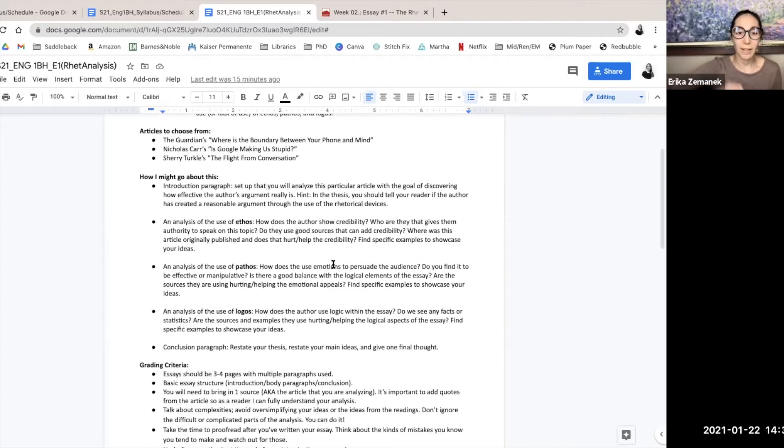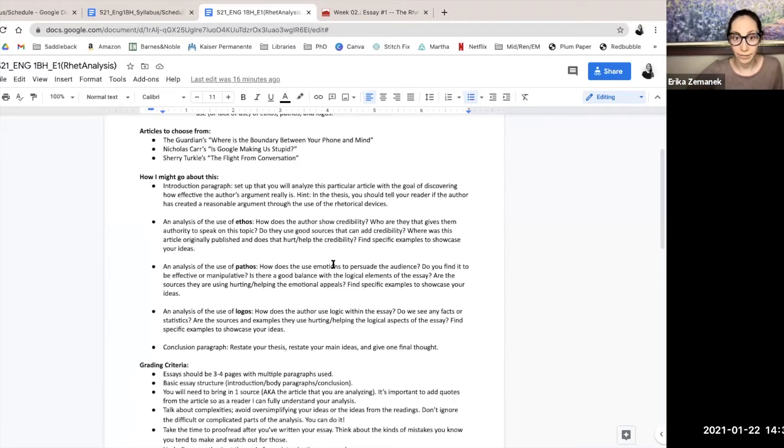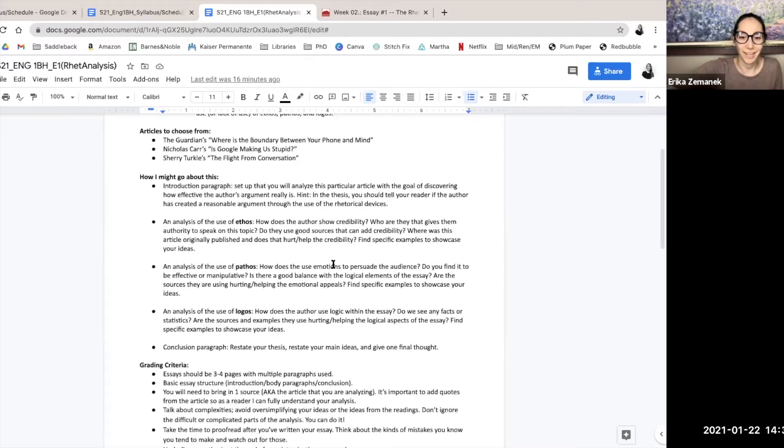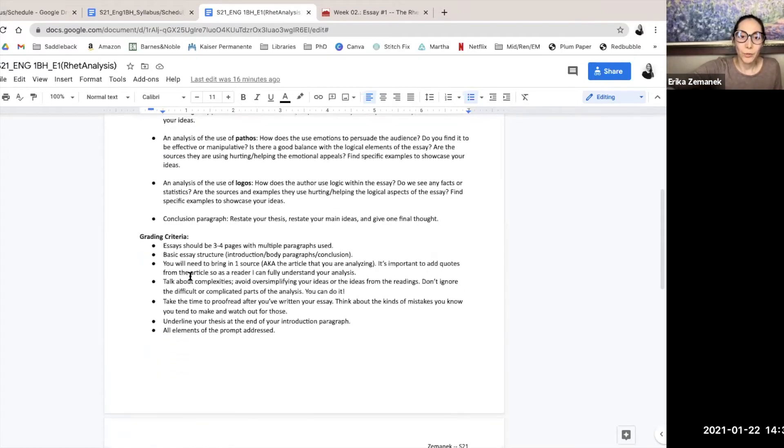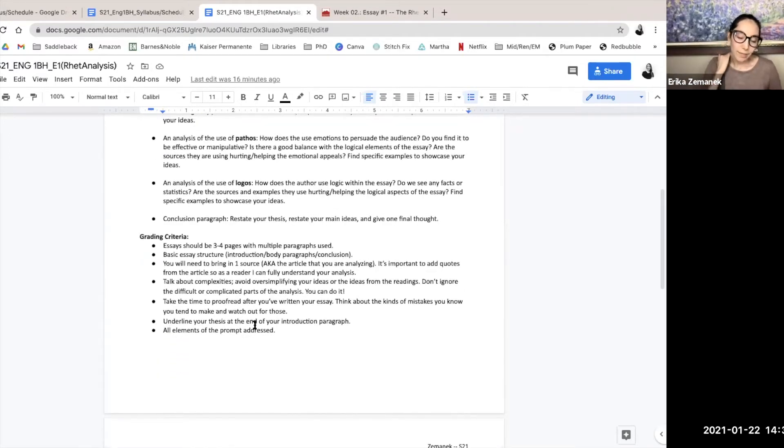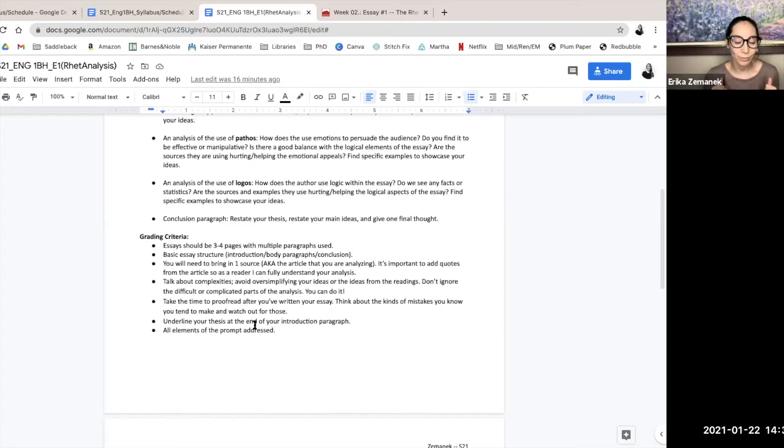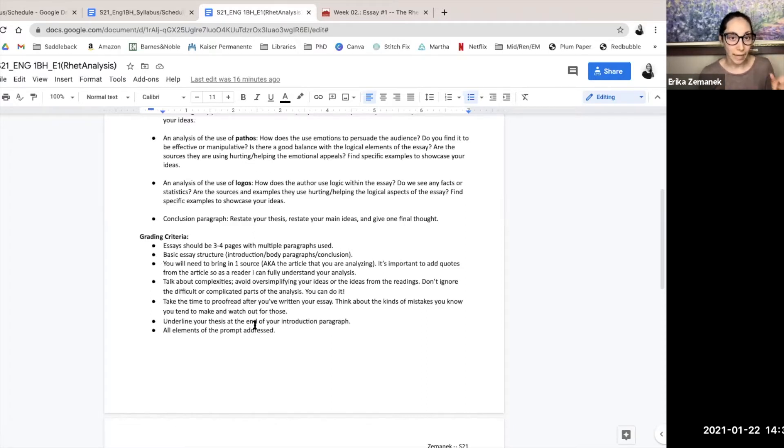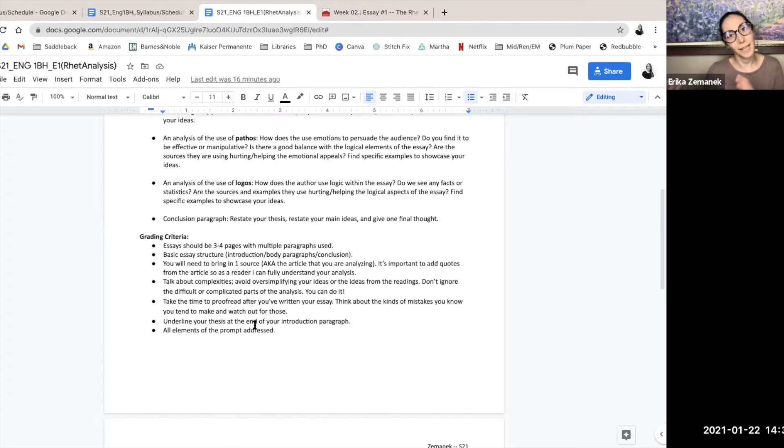So again, these bullet points aren't meant to be like paragraphs necessarily. They're more just kind of the way I would section off the essay. You could do paragraphs for each one, but I'll let you decide on that. Grading criteria. So I really believe in holistic grading.